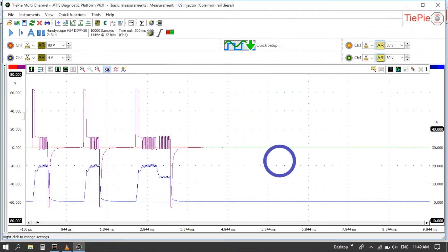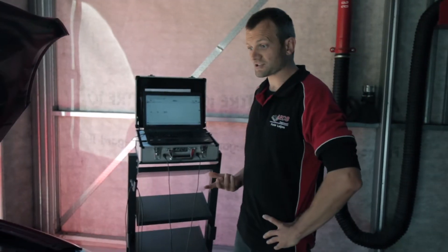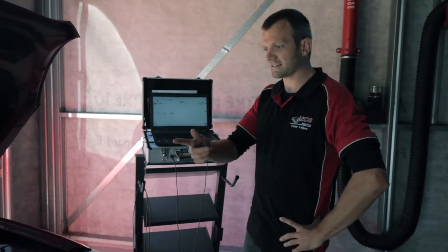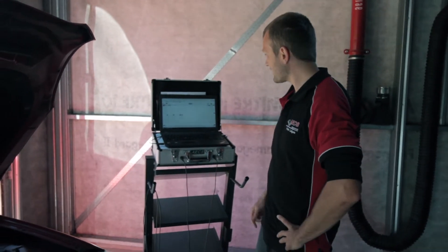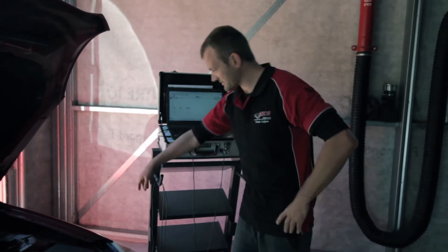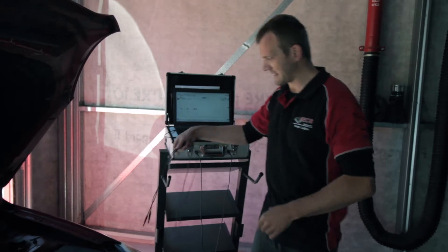As you've seen on the screen ATIS has given us instructions on how to connect to this injector and we're going to actually do that now.